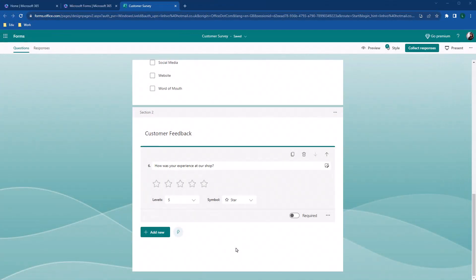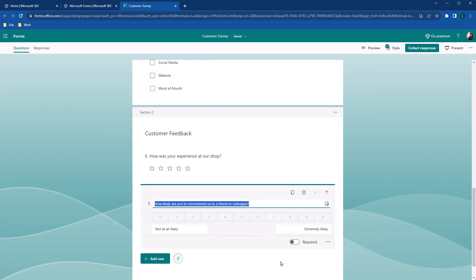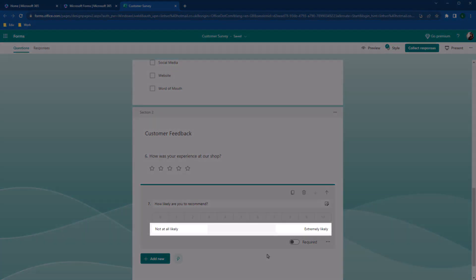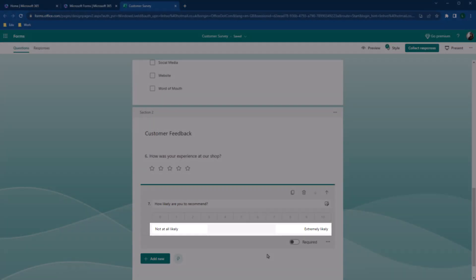Now let's head back to our form and add a Net Promoter Score question. Let's take advantage of this and simply do a little adjustment. Down here, you can see the score ranging from 0, not at all likely, to 10, extremely likely, which you can customize if needed. It looks good, so I'm just going to leave it as it is.